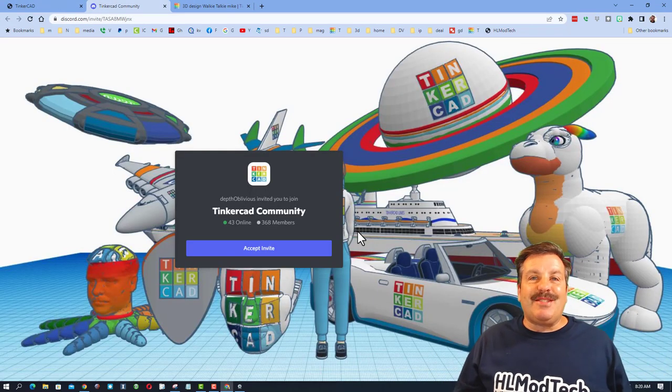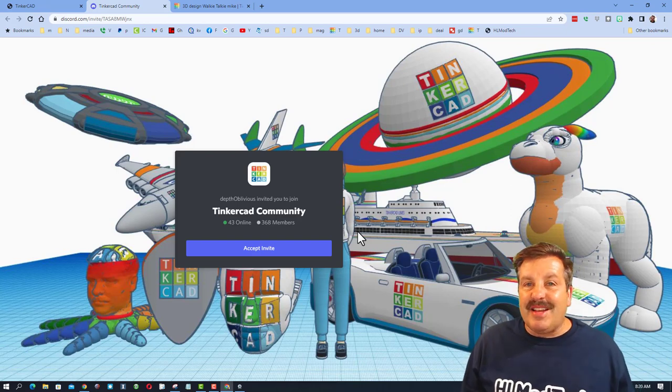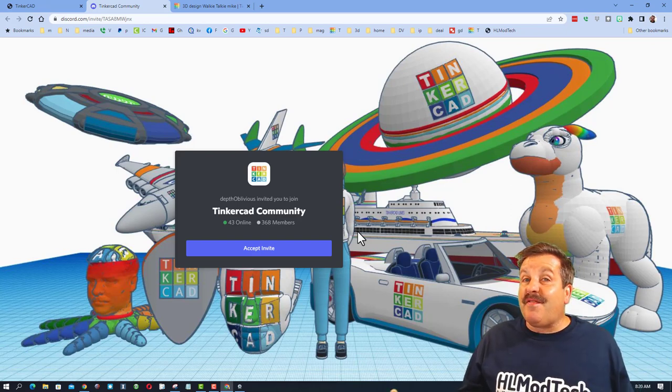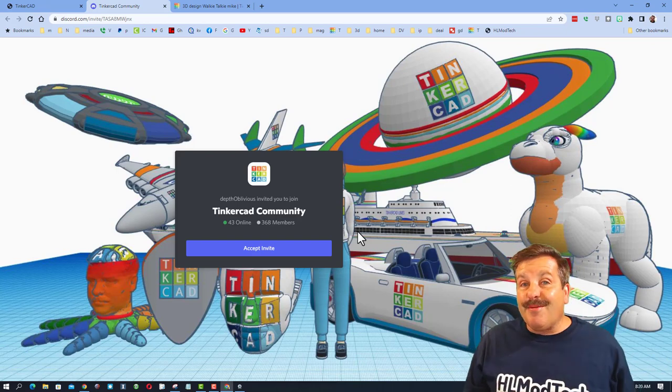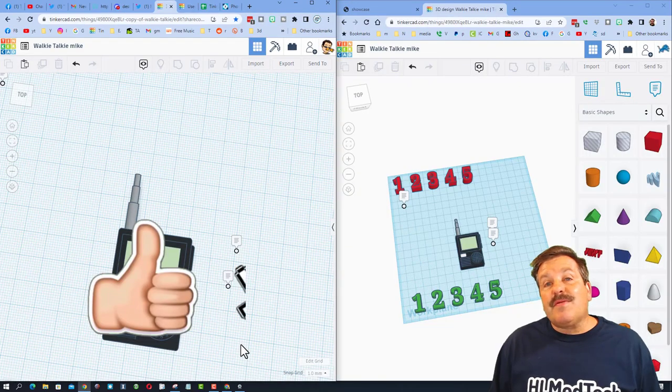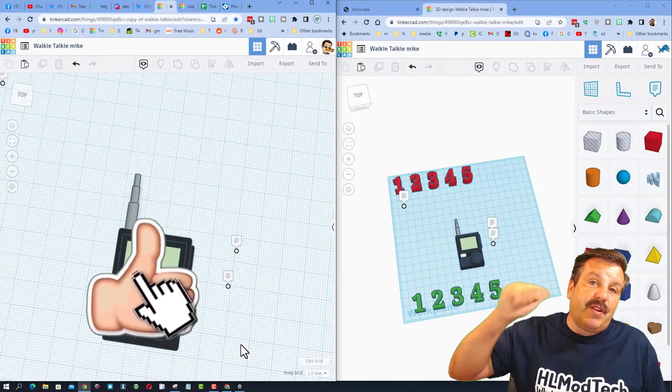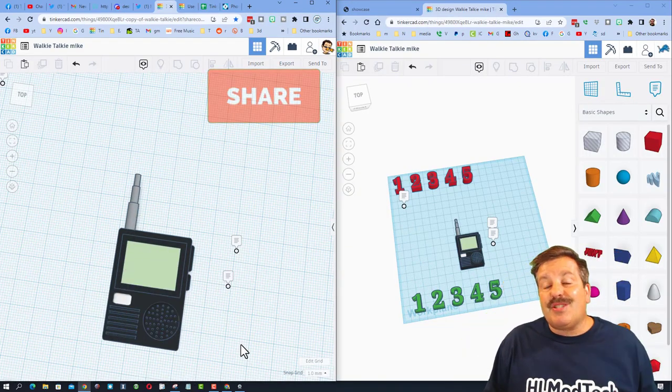Lastly, I need to recommend there is the sweet Tinkercad community Discord. Friends, as you can see, there are more than 368 users and it's a fantastic place to talk everything Tinkercad.